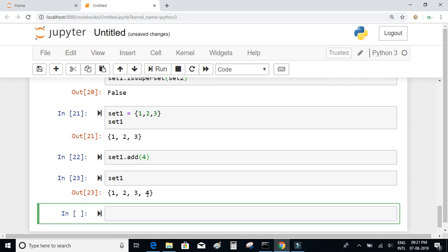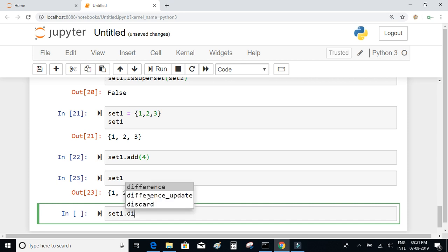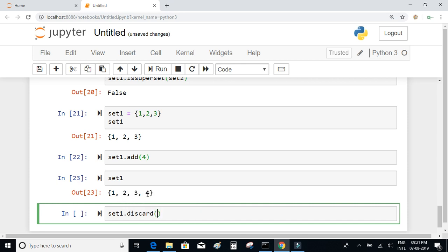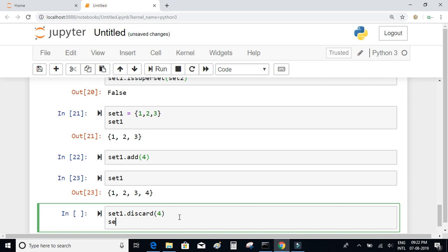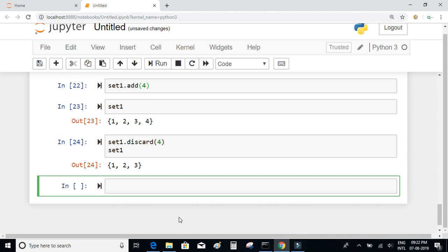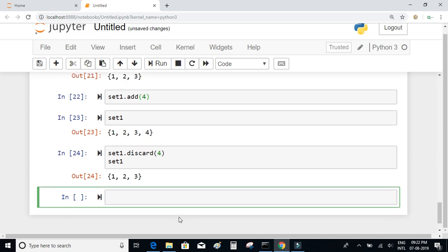To remove an element from a set, there is a function called discard. When I call set_1.discard(4), it accepts the element you want to remove. It will remove 4 from our set, and the final set should contain only {1, 2, 3}. Let's verify — we have only 1, 2, and 3.